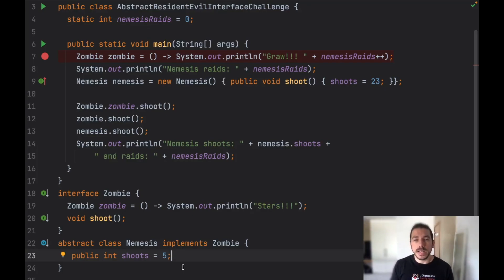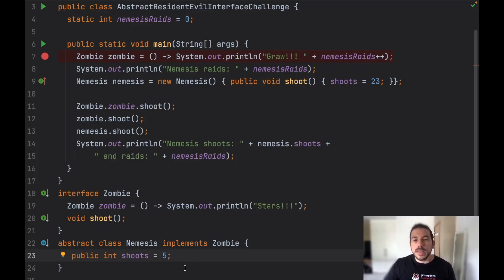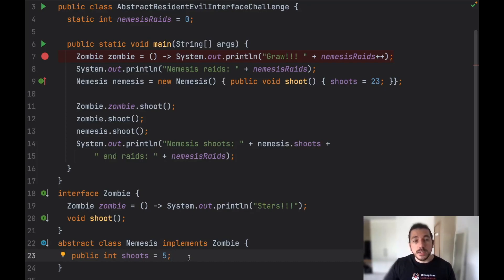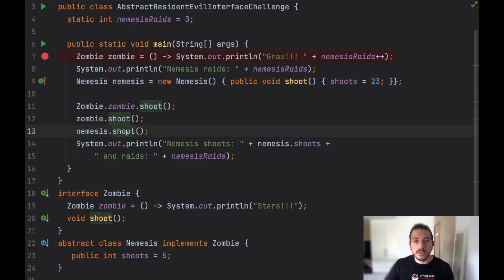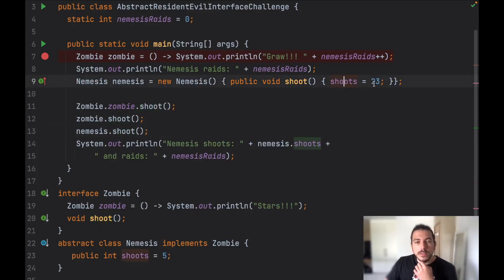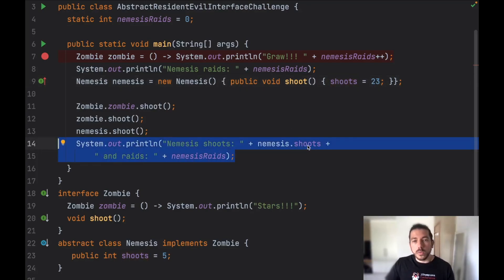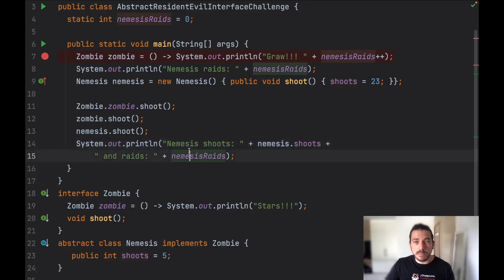In an abstract class you can have mutable instance fields, which in an interface you can't have. In an interface you can only have public static final variables. So this is the main difference between abstract classes and interfaces, and of course another very important difference is that in an abstract class you can use constructors. Here we changed the value of 'shoots' to 23, therefore when we invoke this method the value of shoots will be 23, and then when we print shoots and nemesis raises it's going to print 23 and 1.